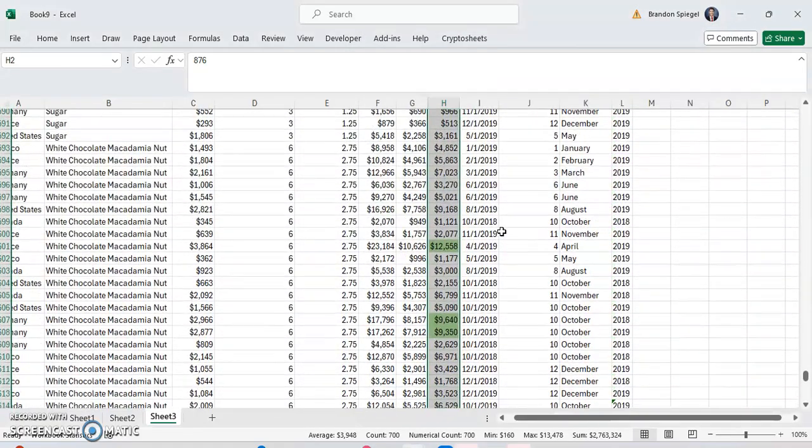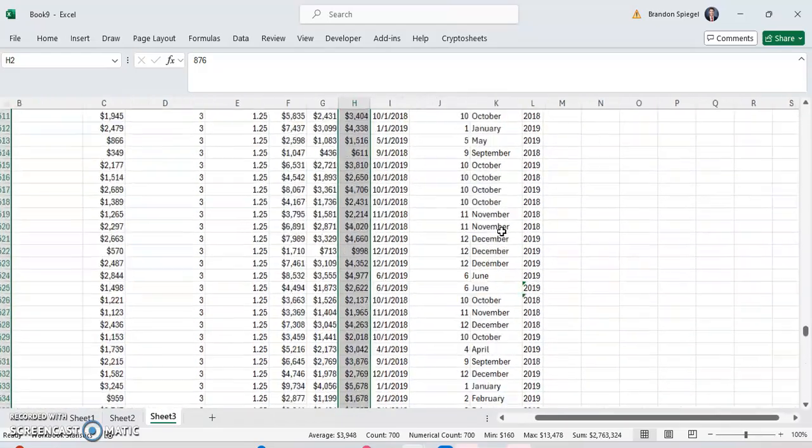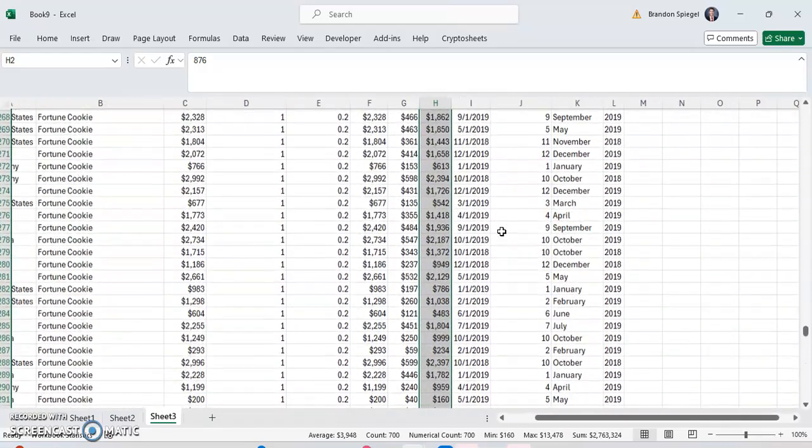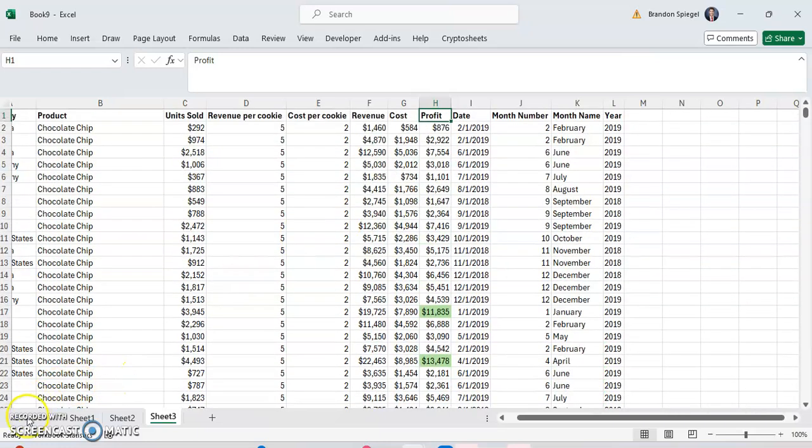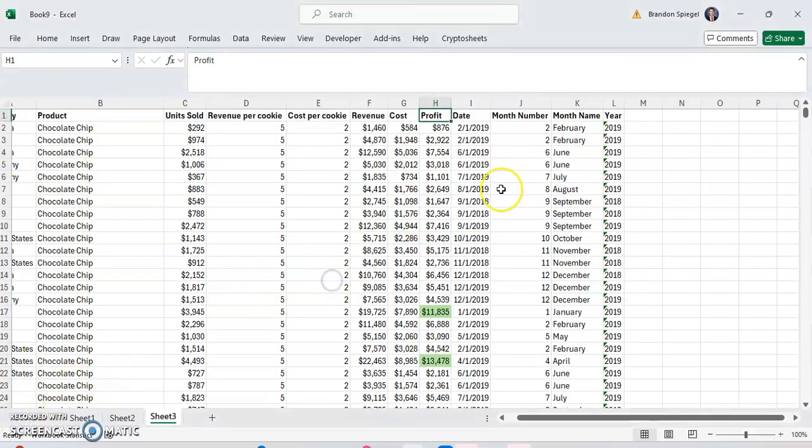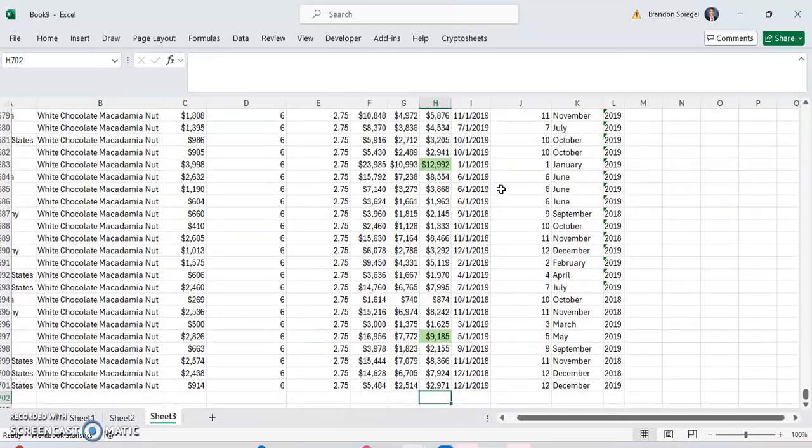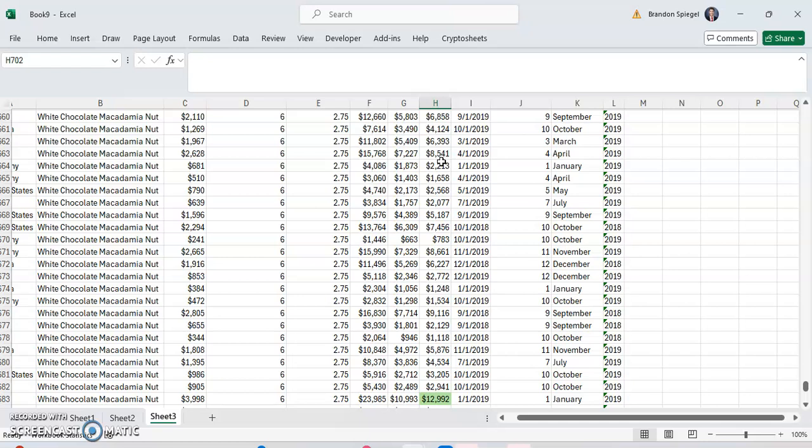As you can see, there really isn't much data that's two standard deviations below our average. And this is generally a good thing because this means we have values that are two standard deviations above our average, but none that are two standard deviations below our average, which means you're probably having some generally healthy sales.